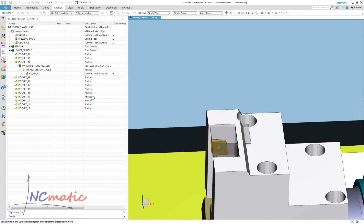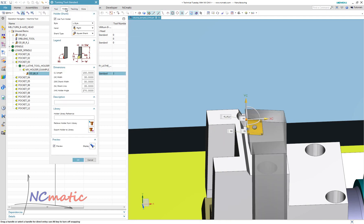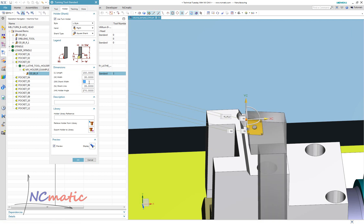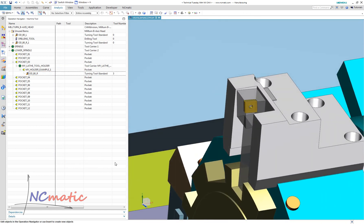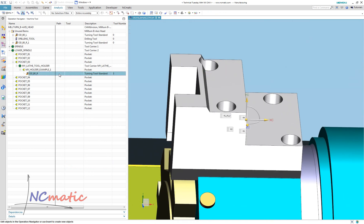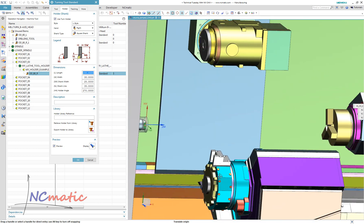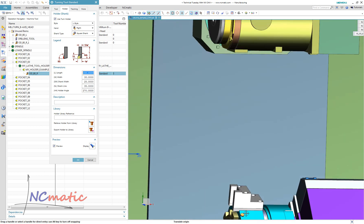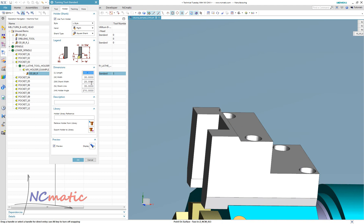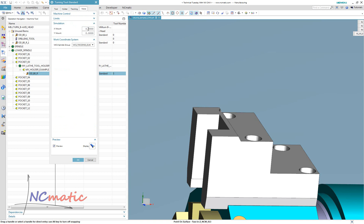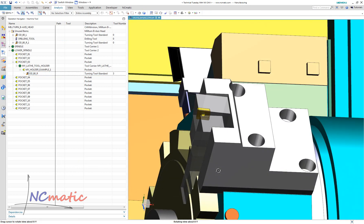I will now adjust the size of the holder and add offset values to pull the tool out from its holder. Here you can see how we can use X mount and Y mount values to position the lathe tool very accurately.